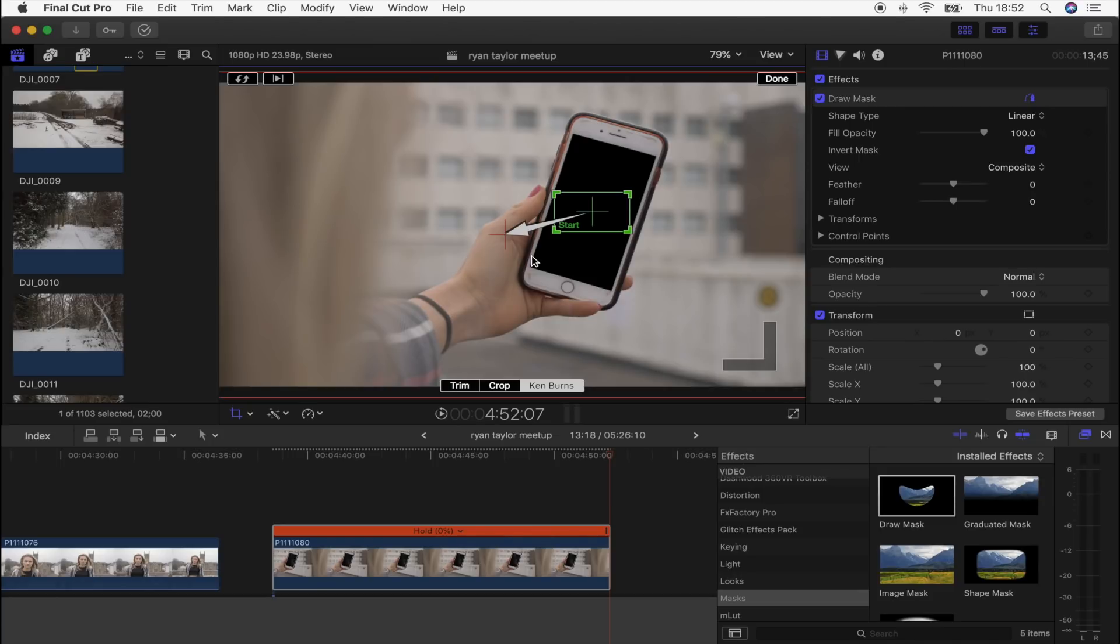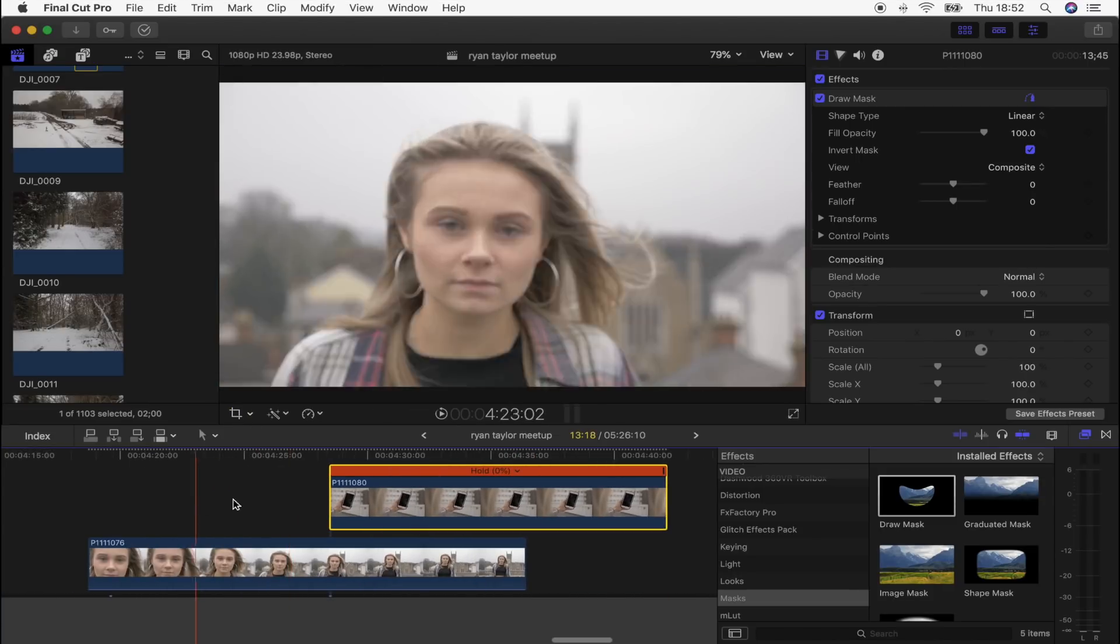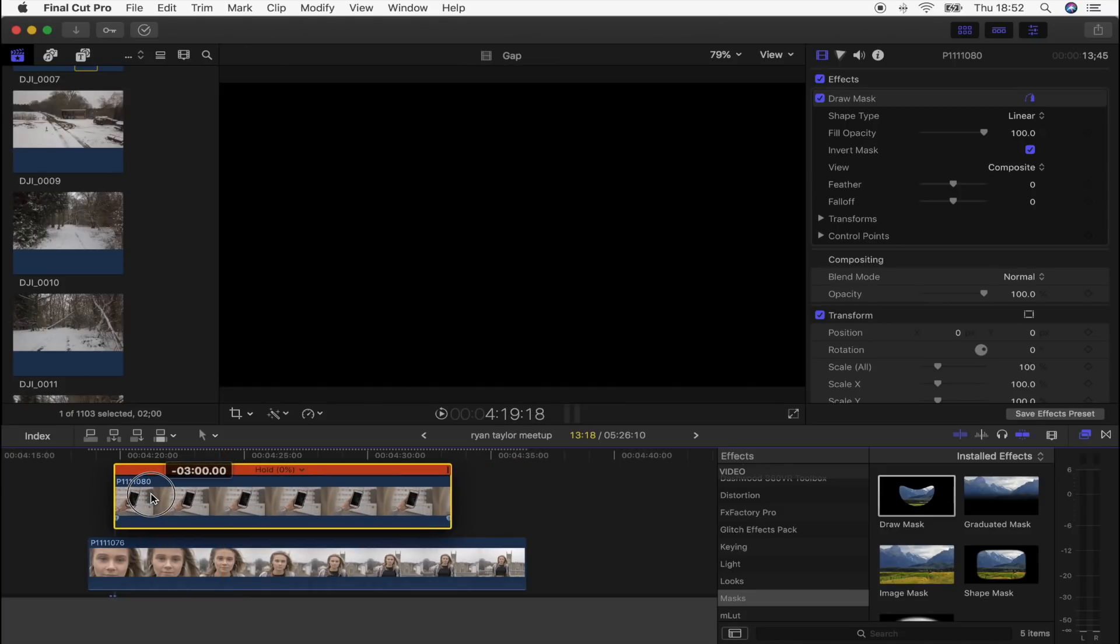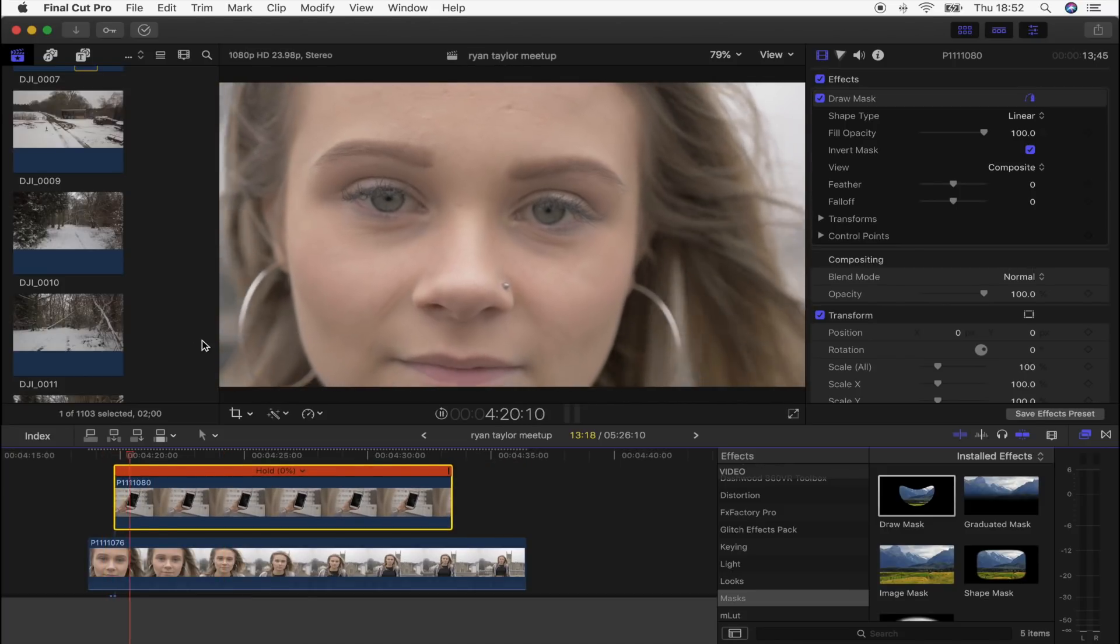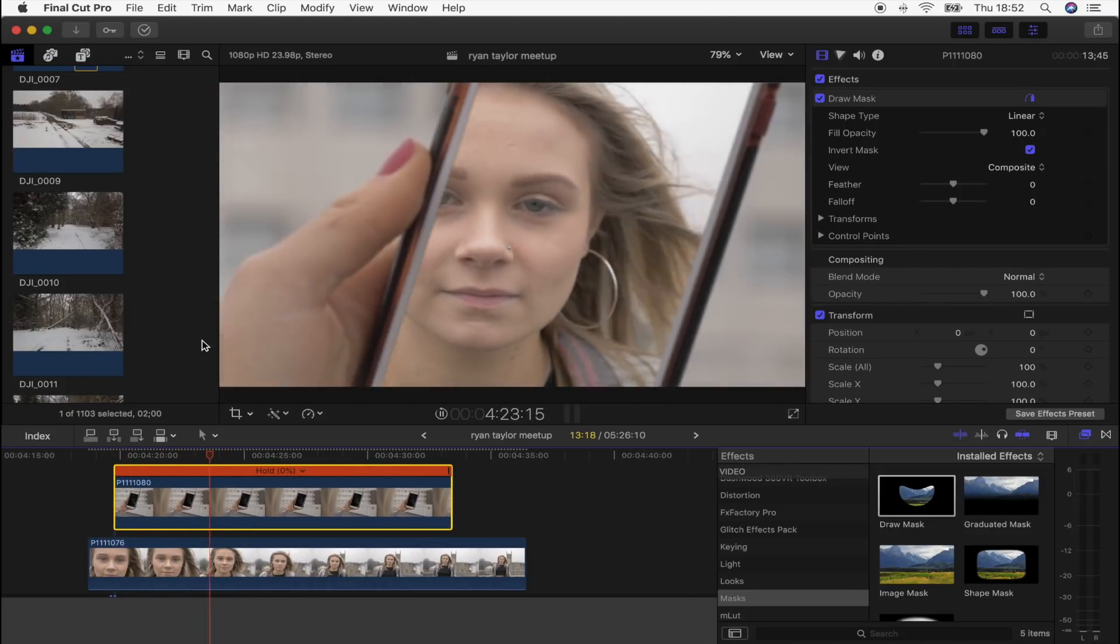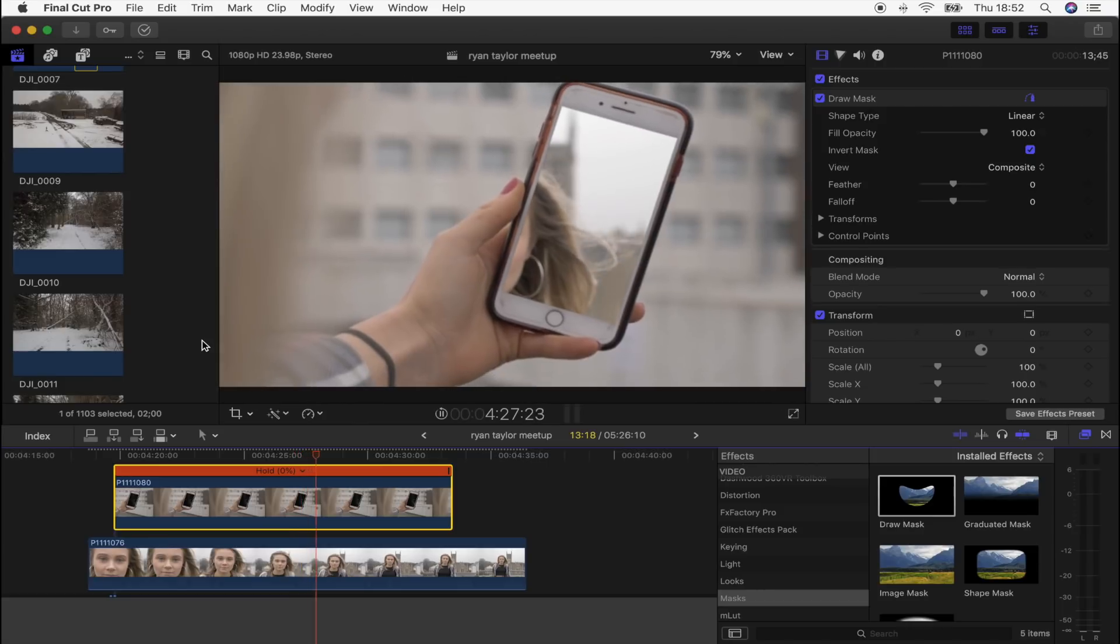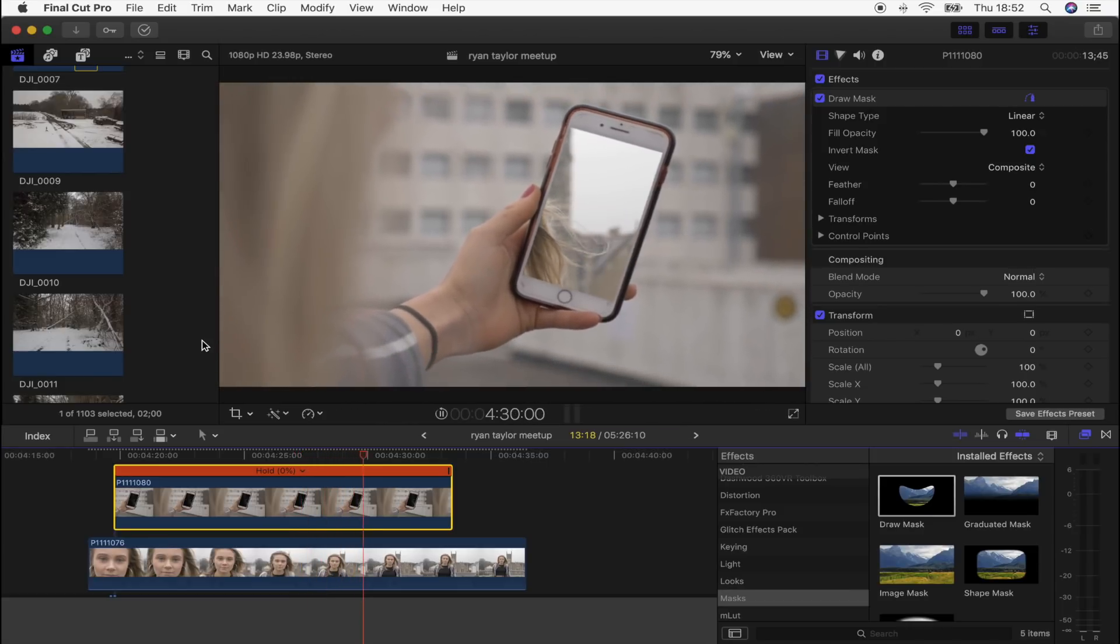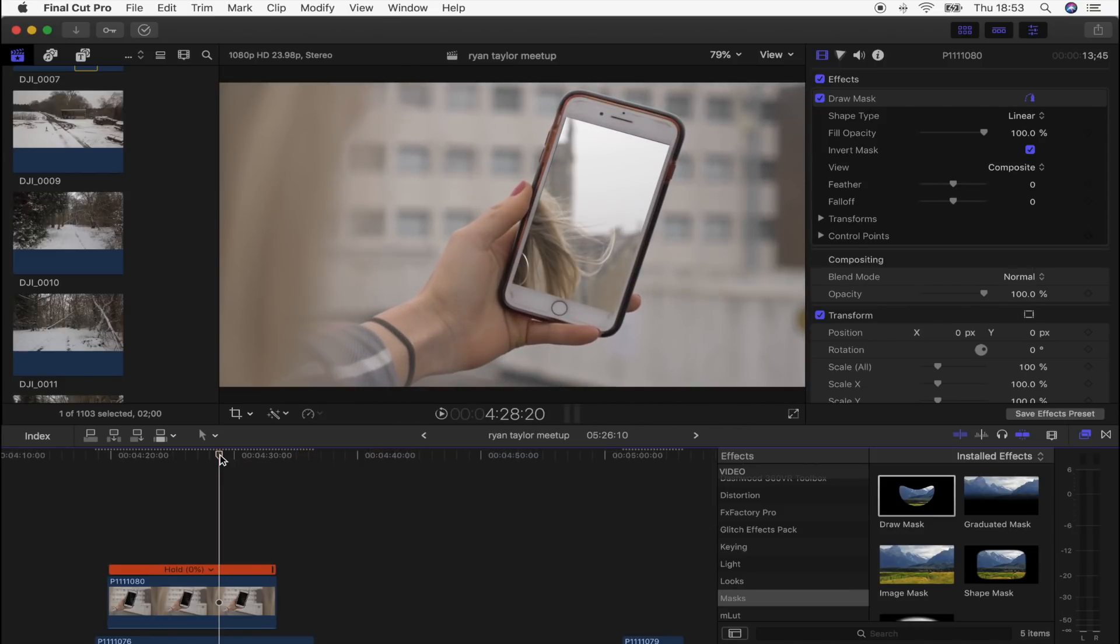It will make it look like this phone is going further into the distance. Okay, so now if we overlay this on my video clip, you can see that you get the effect we're going for. And yeah, that's basically the effect.